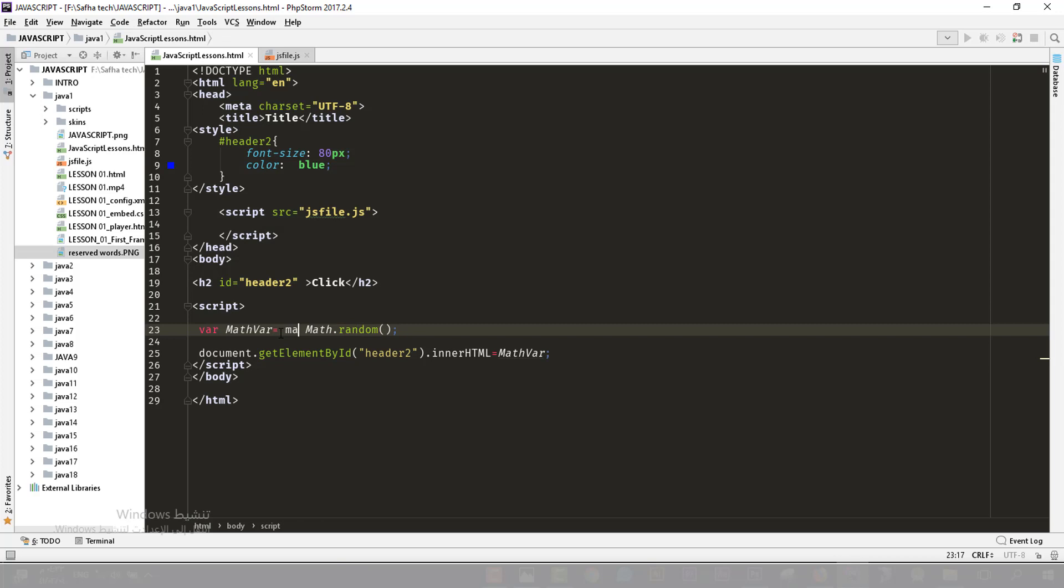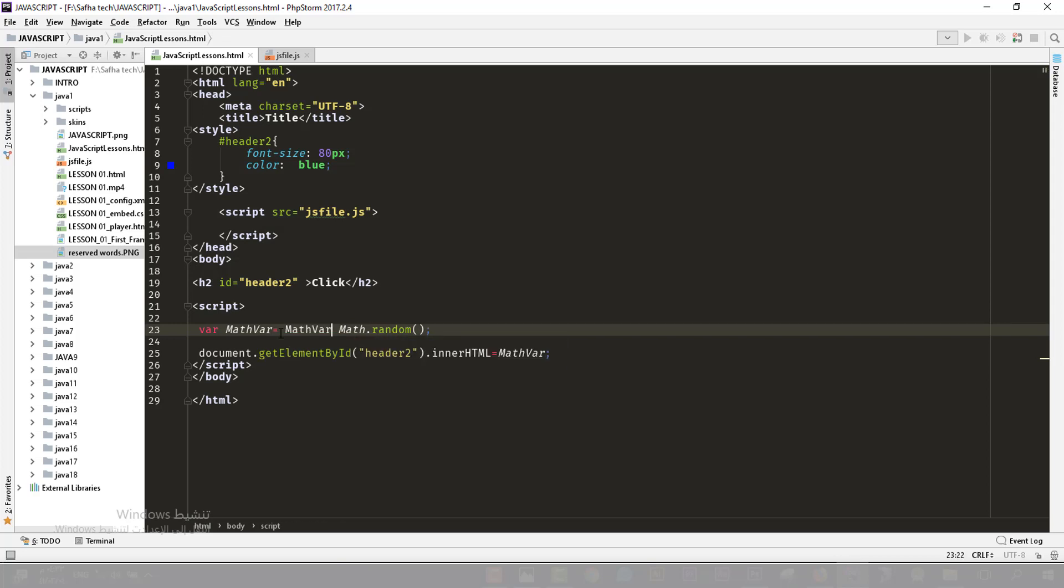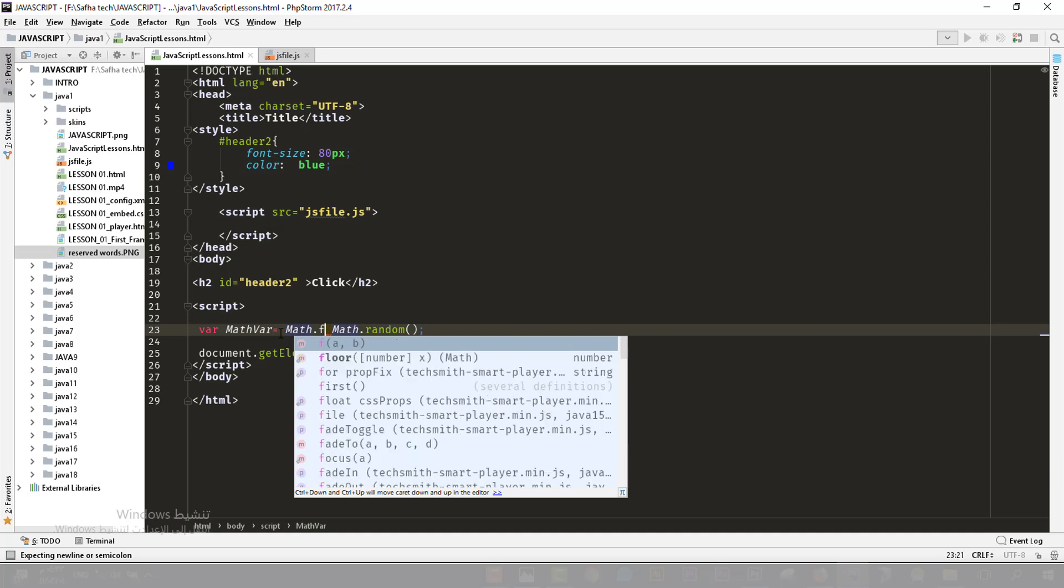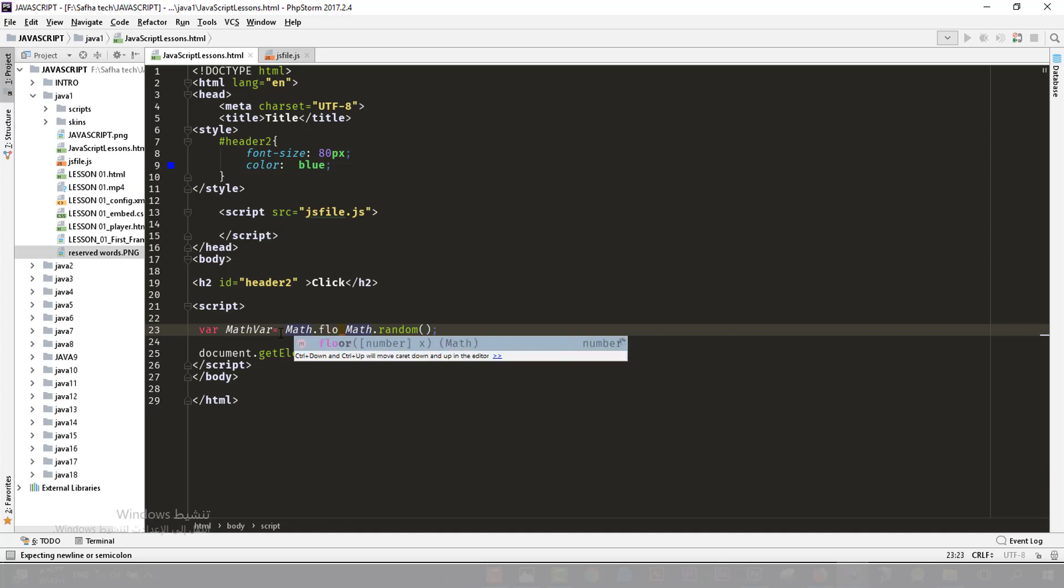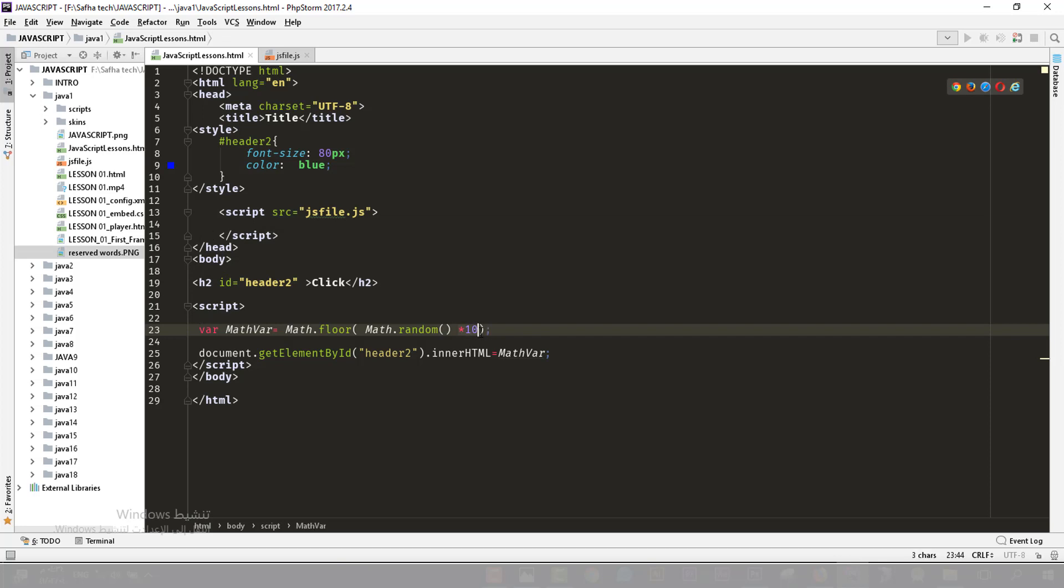For example here, I will see that I need a random number from zero to ten. How could I do that? I use Math, then dot floor, so that it could be rounded. Math.floor which will around the random value that I will get, and I will multiply that value by 10. So I will get a value from 0 to 10.